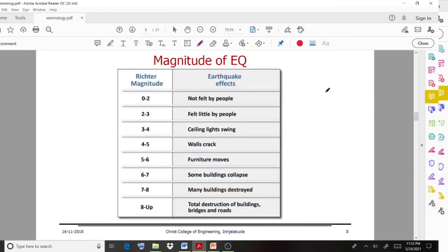You can observe the Richter magnitude and its corresponding earthquake effects. If the value is between 0 to 2, it is not felt by people — there is no after effect.